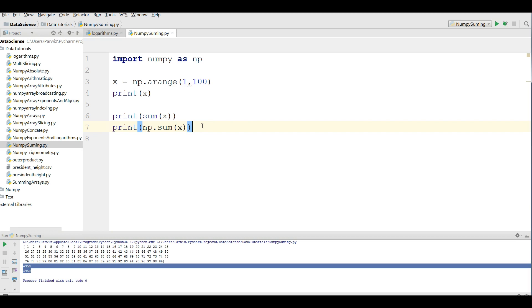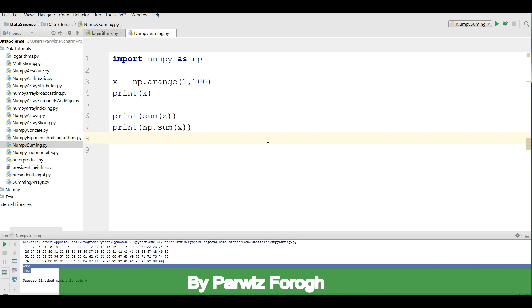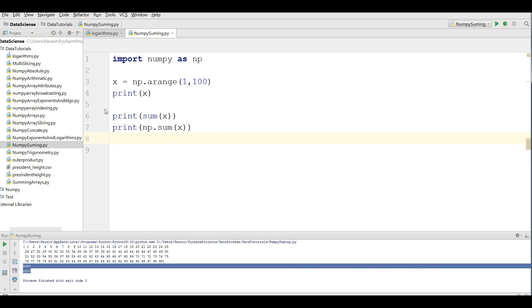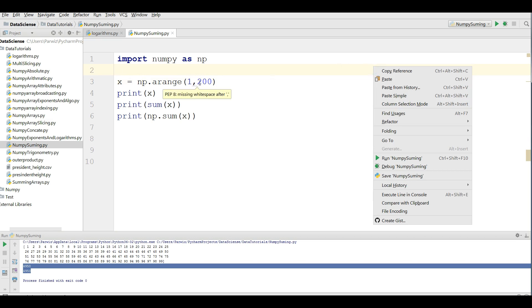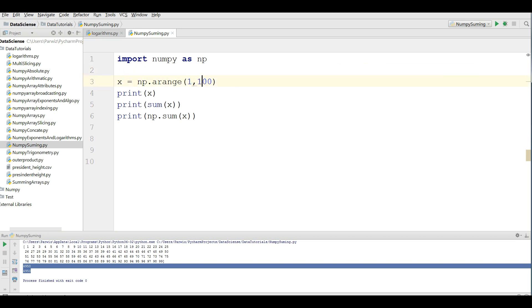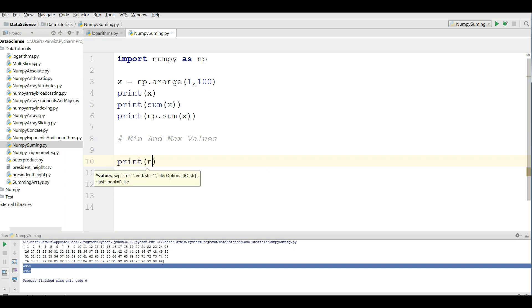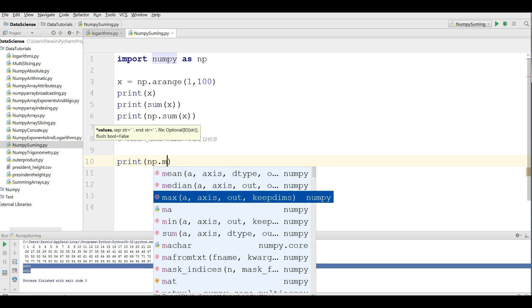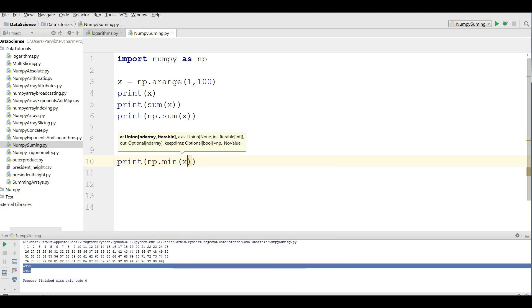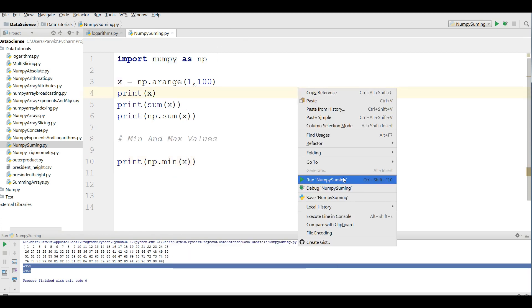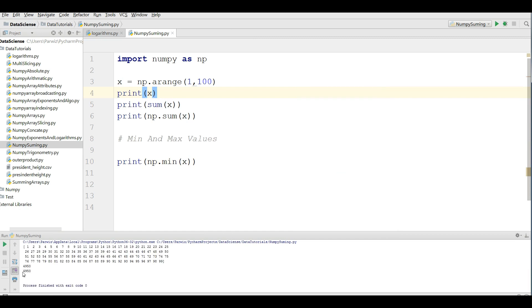Now, if you want to find the mean and max of this array, you can simply write print np dot mean x. Now, if you run this, you can see that this is our mean number.